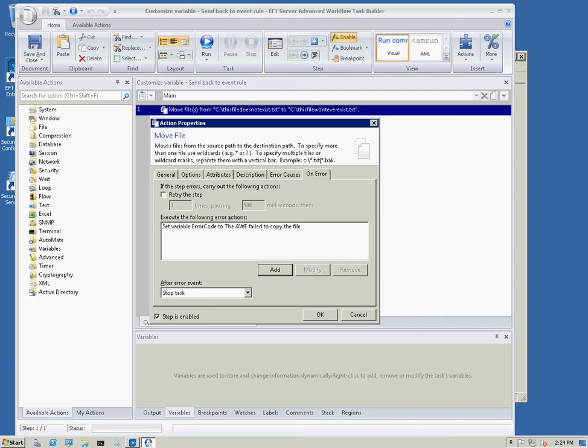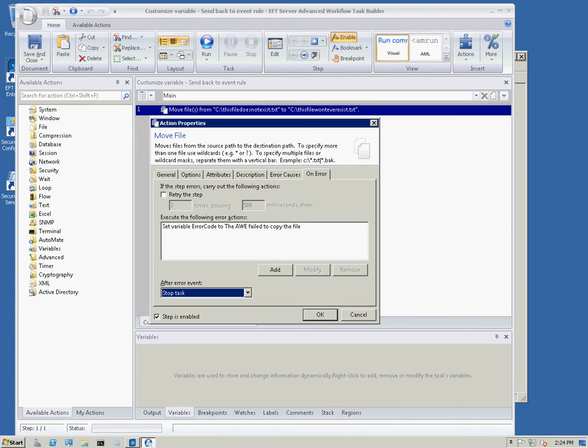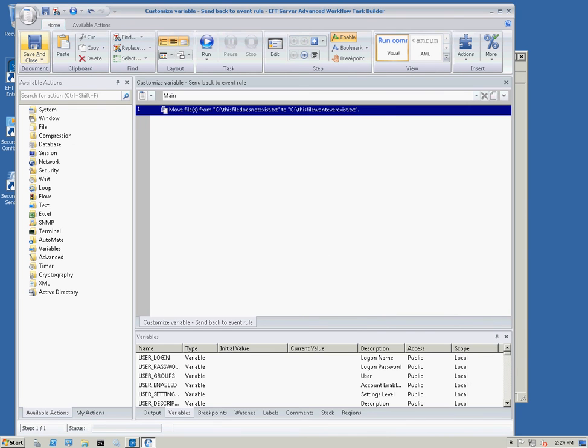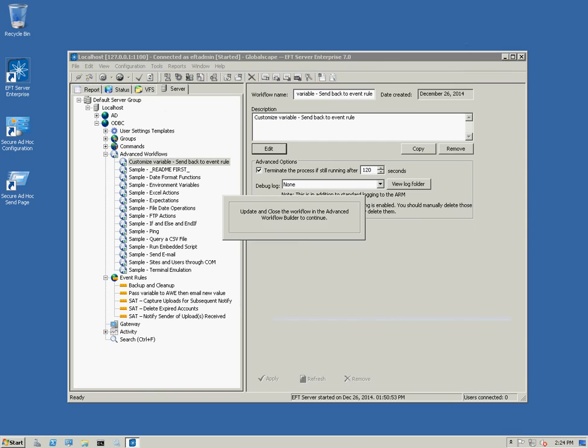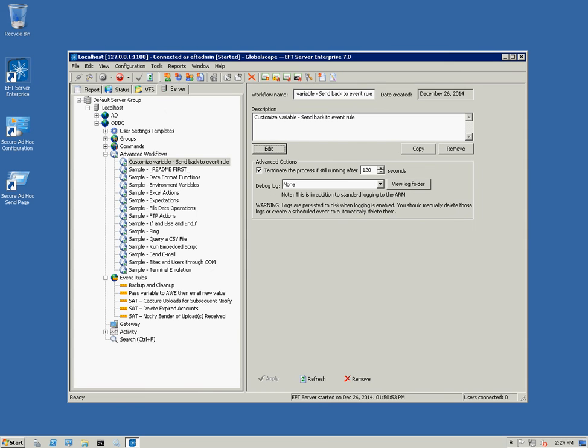Click OK and then we want it to stop task. The stop task is important because the event rule is not going to know it's a failure unless the task is stopped by the AWE. So, I'm going to go ahead and click OK. We're going to save this message.